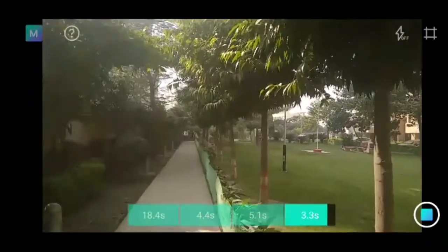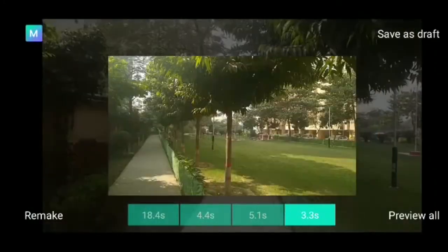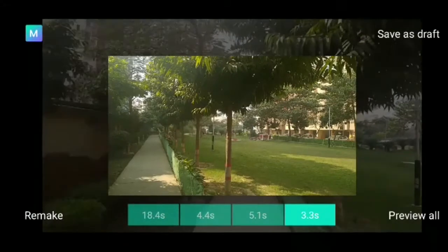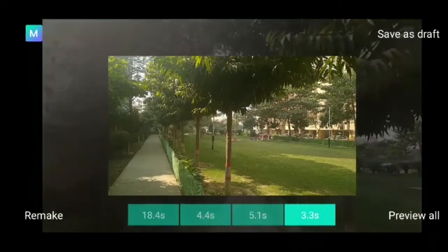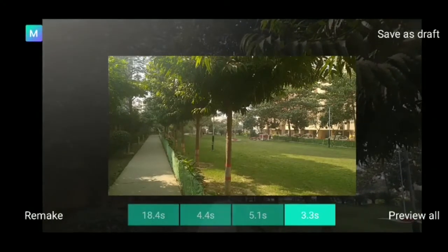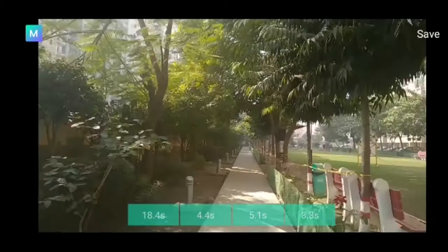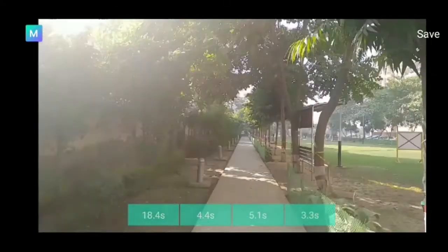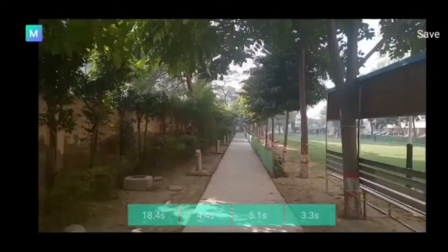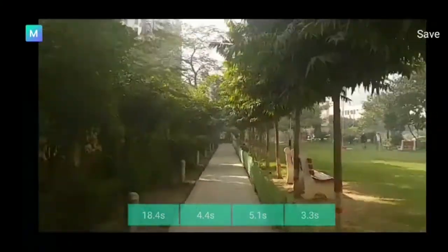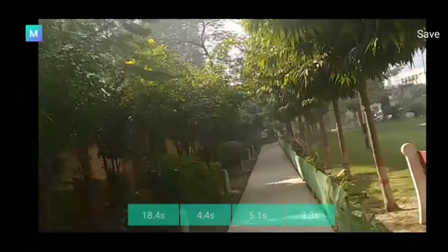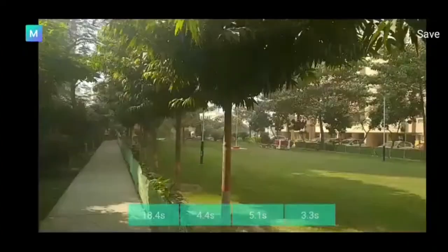Once the shots are taken, you can preview the whole video and save it. Genie stitches the clips together, adds music, and exports it for you. Voila, the magic movie is created.